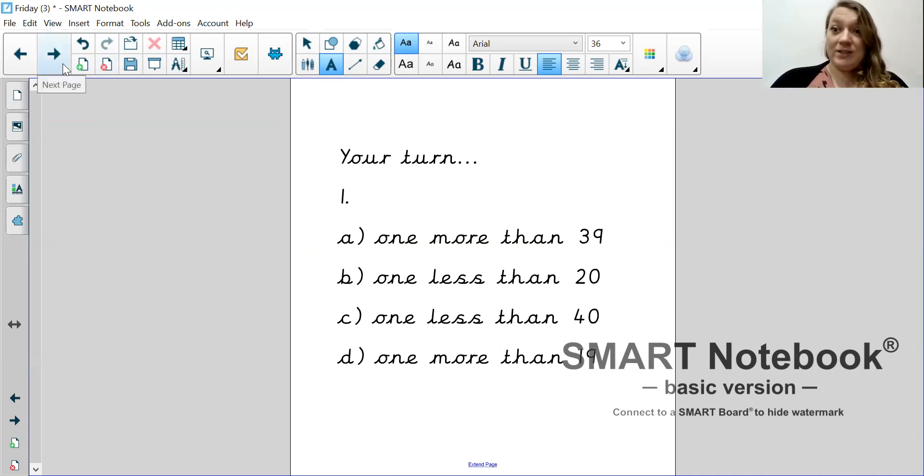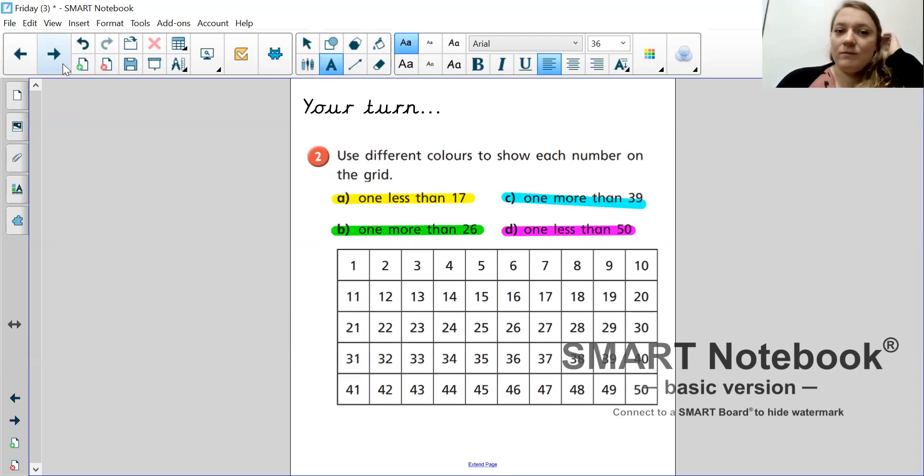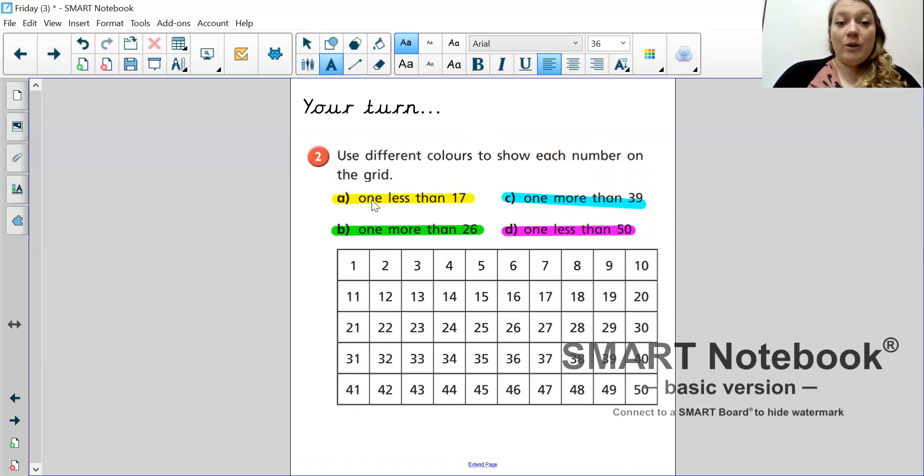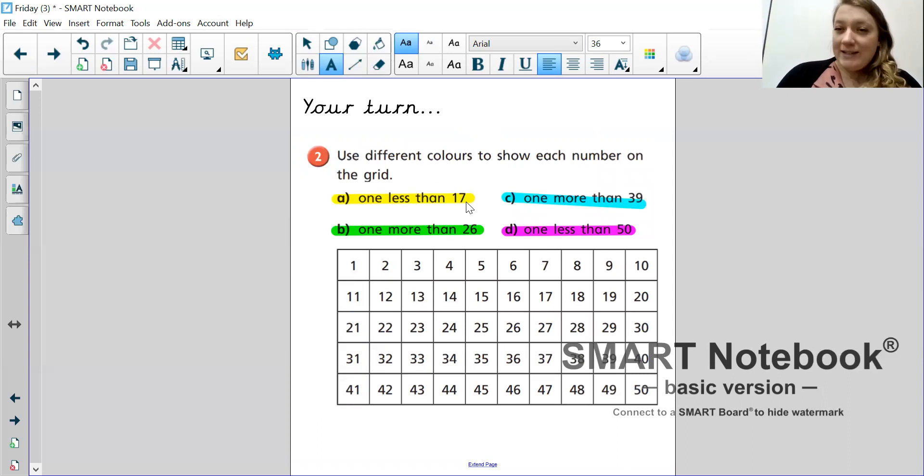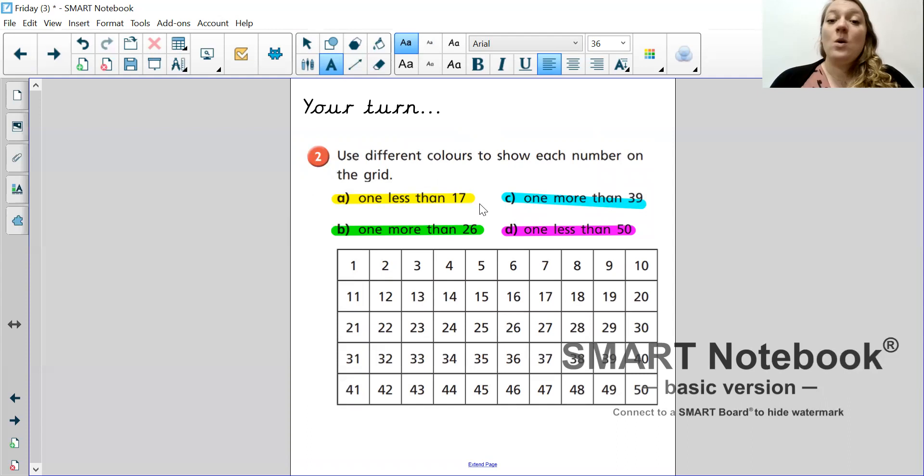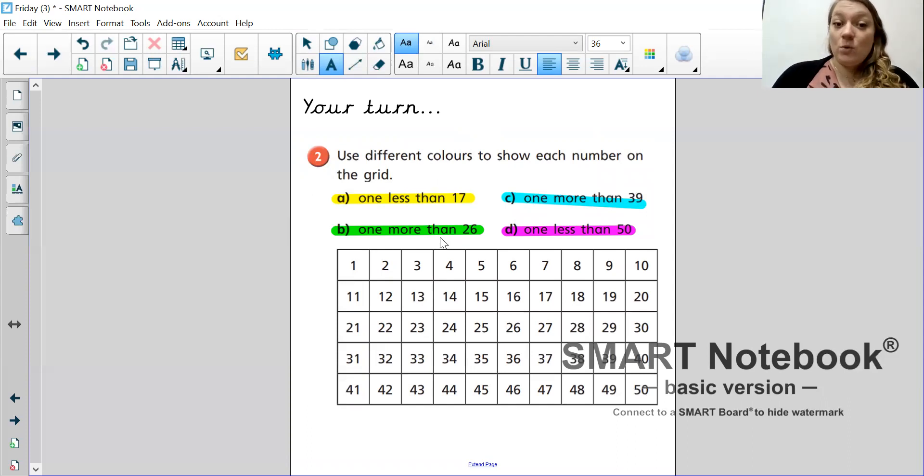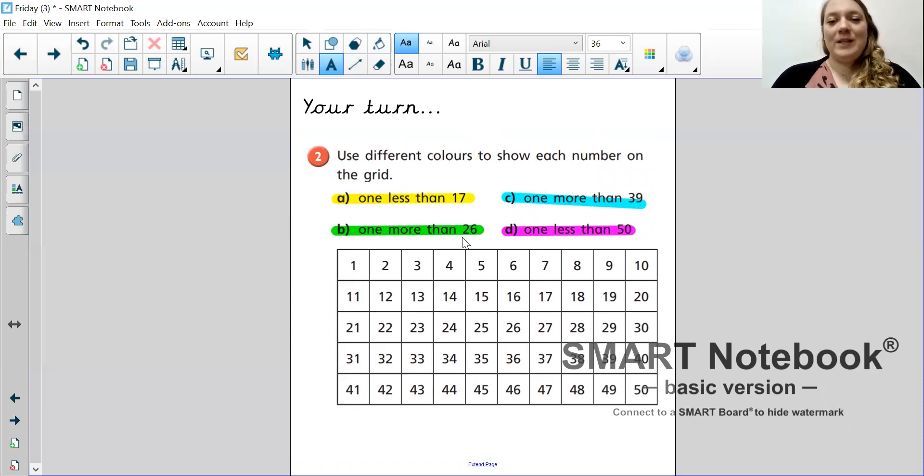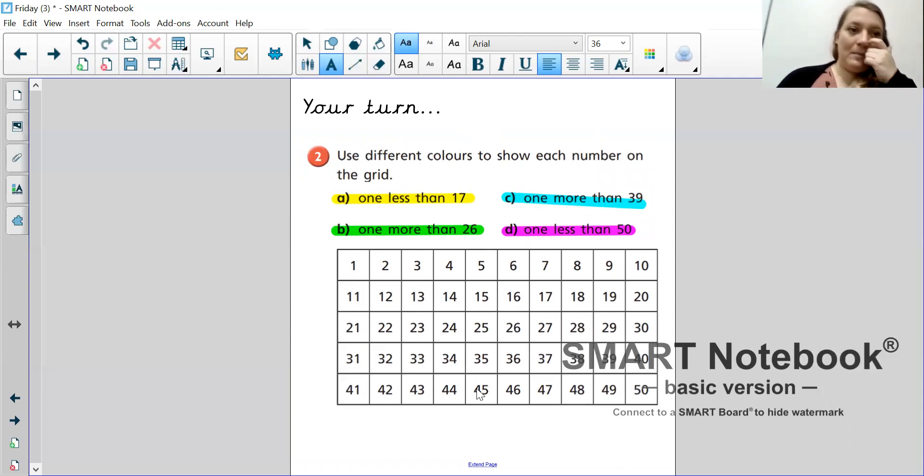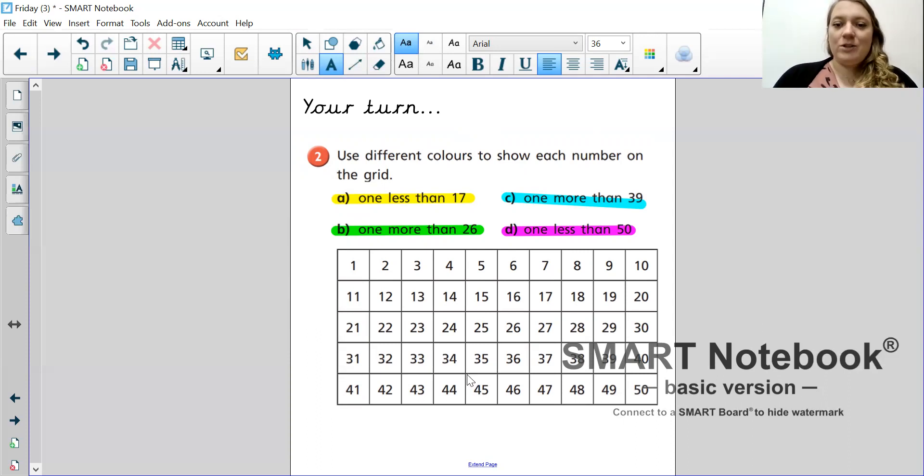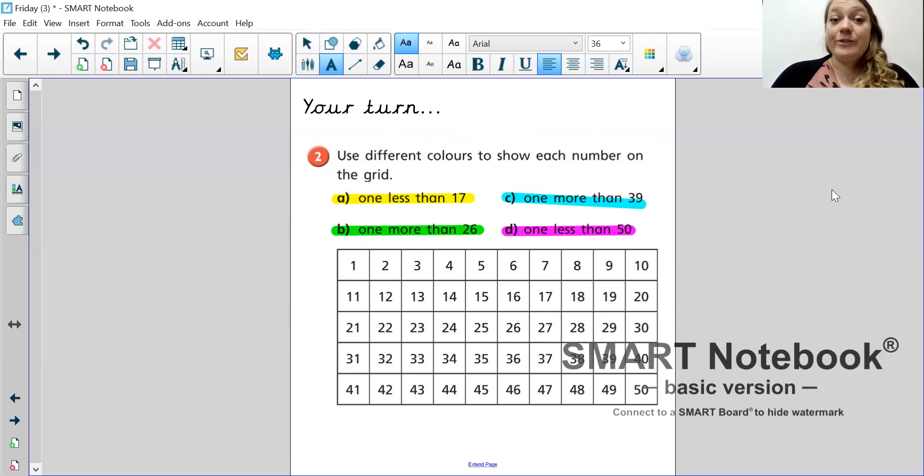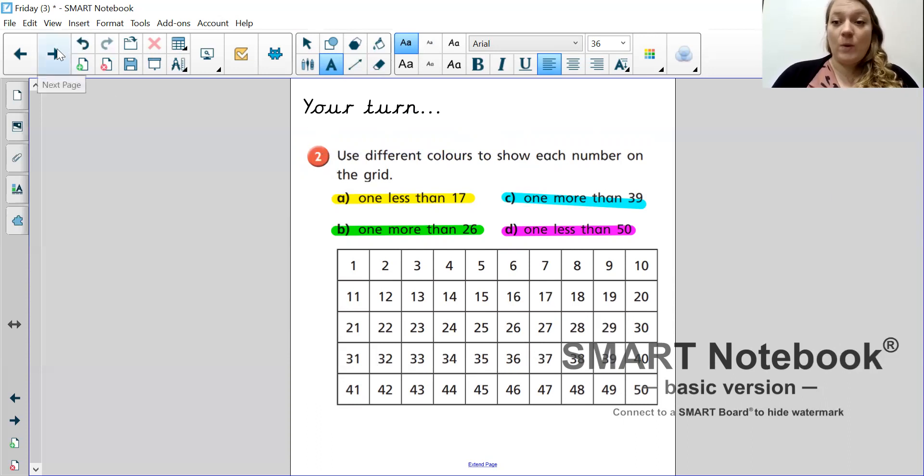Okay, your second activity. Use different colours to show each number on the grid. So, there are four questions. So, one less than 17. Find out what one less than 17 is and colour it in. Okay, I've chosen yellow. You could choose a different colour if you want to, as long as it's clear to me which one is which. One more than 26 is green. One more than 39 is blue. One less than 50 is pink. Pause the video and go and do that. You might need to ask your parents to help you draw this number square. Although I think a lot of children in Hopper are definitely capable of writing out a number square.